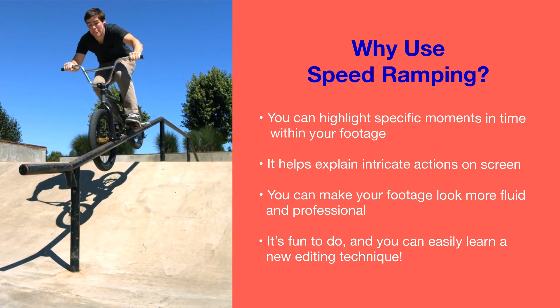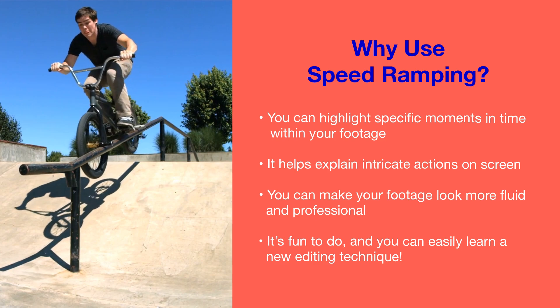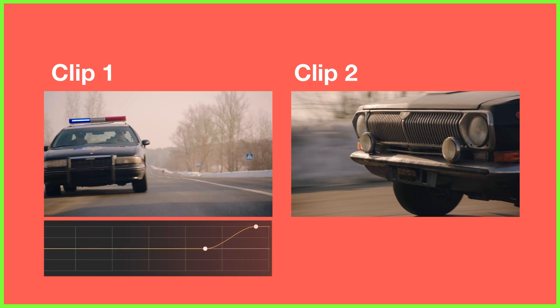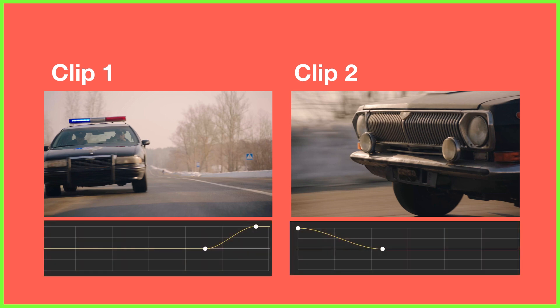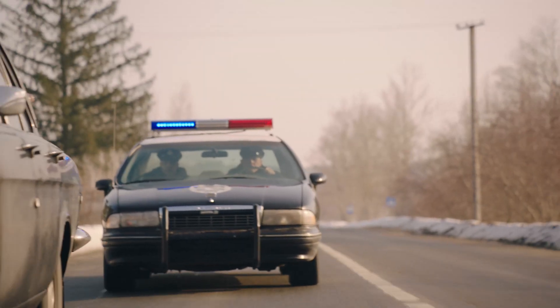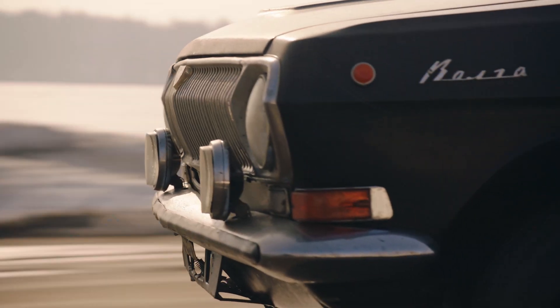What's more, you can use this technique to create smooth, fluid transitions between clips within a project. By ramping the speed from slower to faster out of your first clip and ramping from faster to slower into your second clip, you can transition from scene to scene in style.